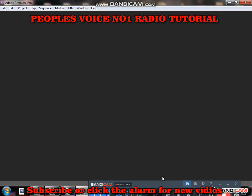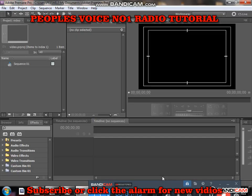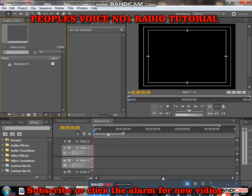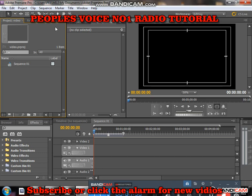When you click OK, it opens. So now we are in Adobe Premiere Pro. This is our timeline here. This is our preview window, and this is our effects panel. This is our source panel, and this is where our project video is located.